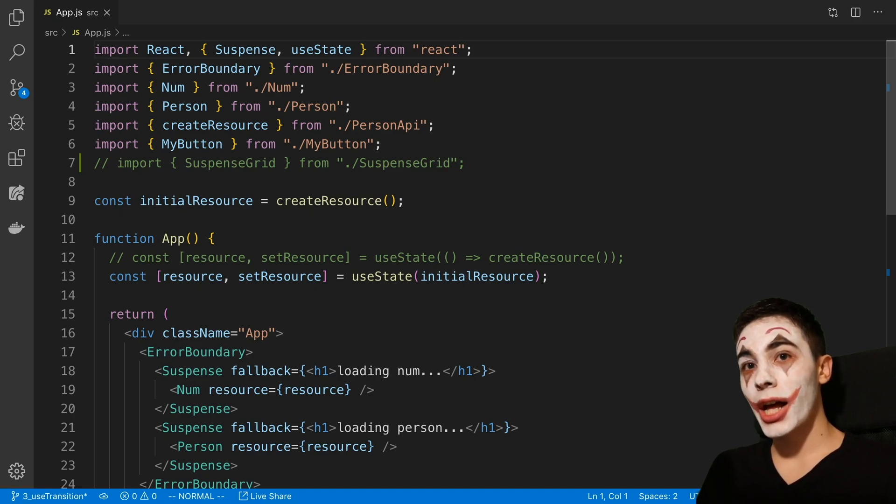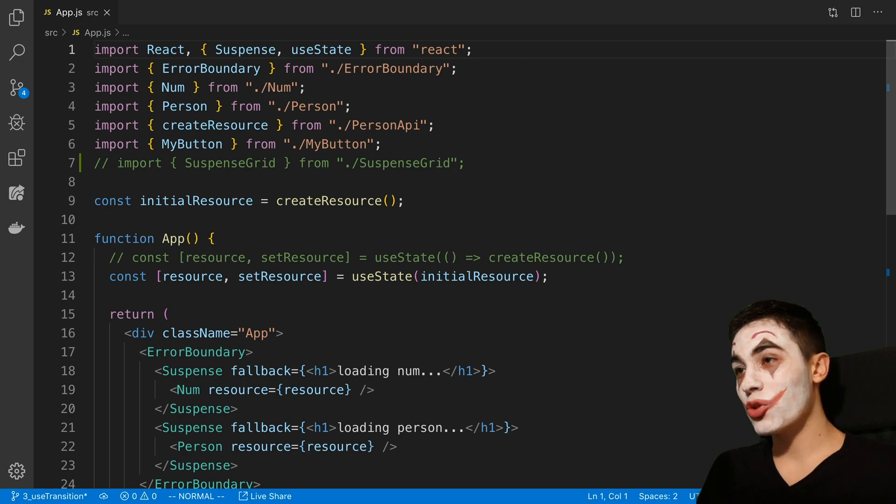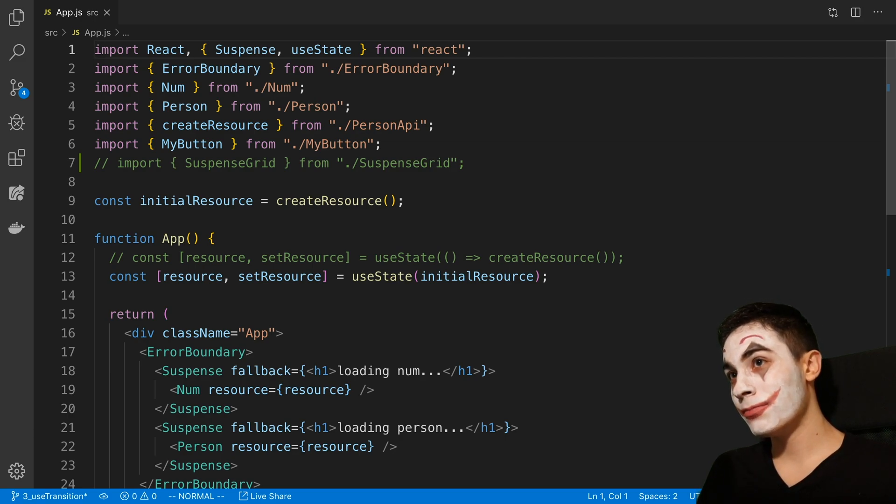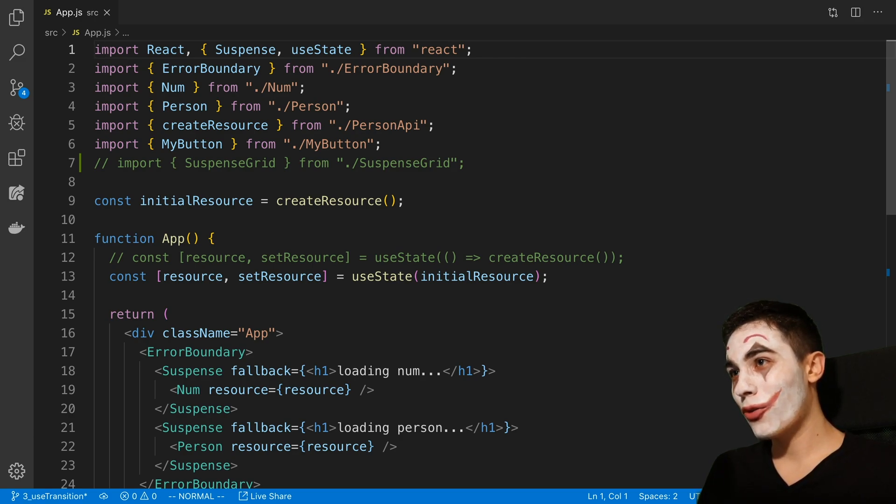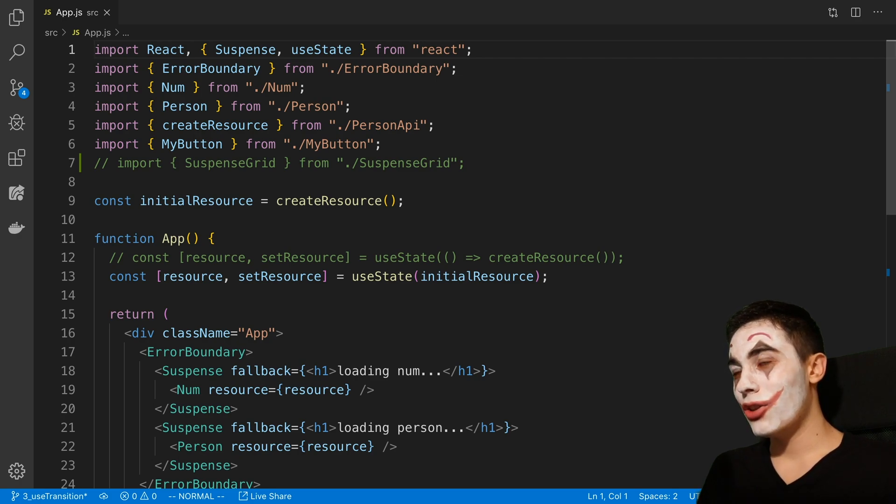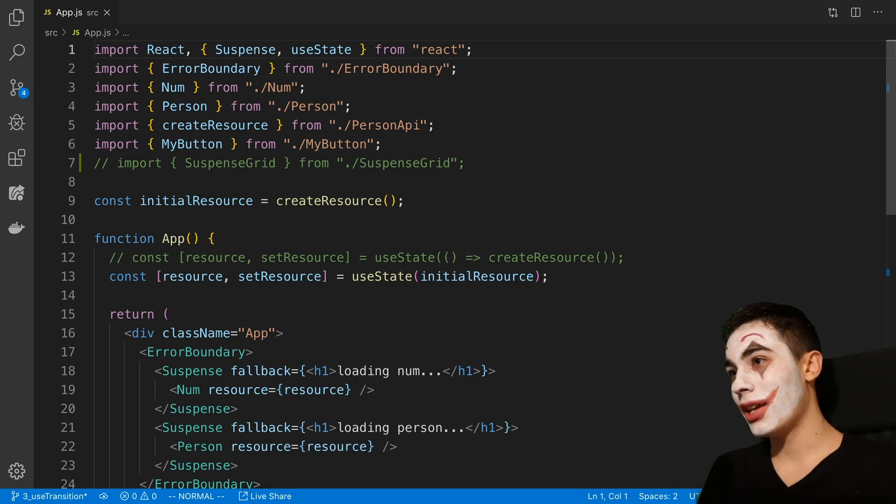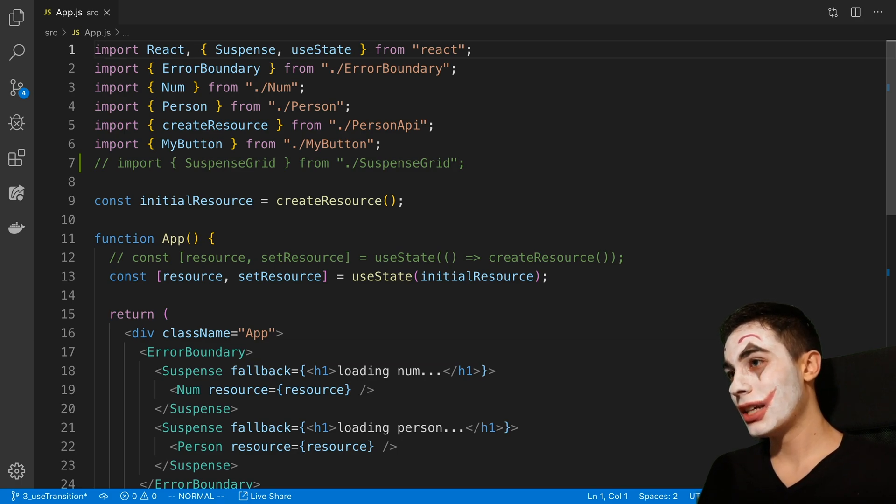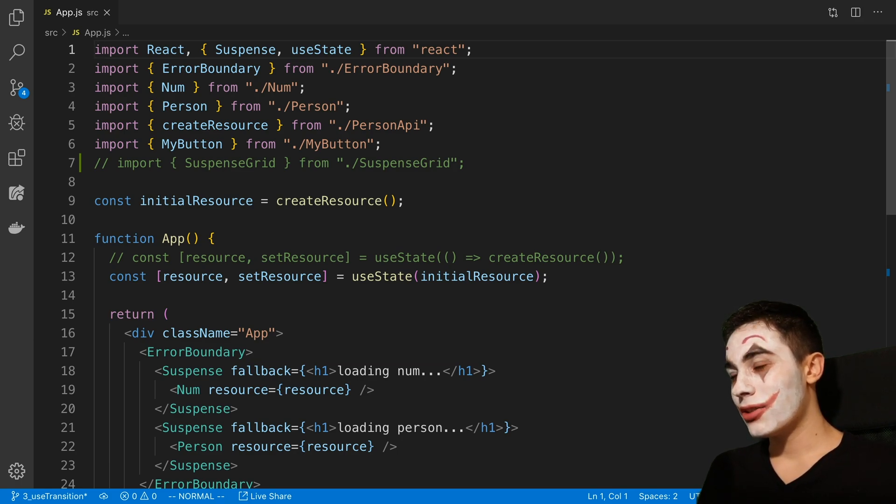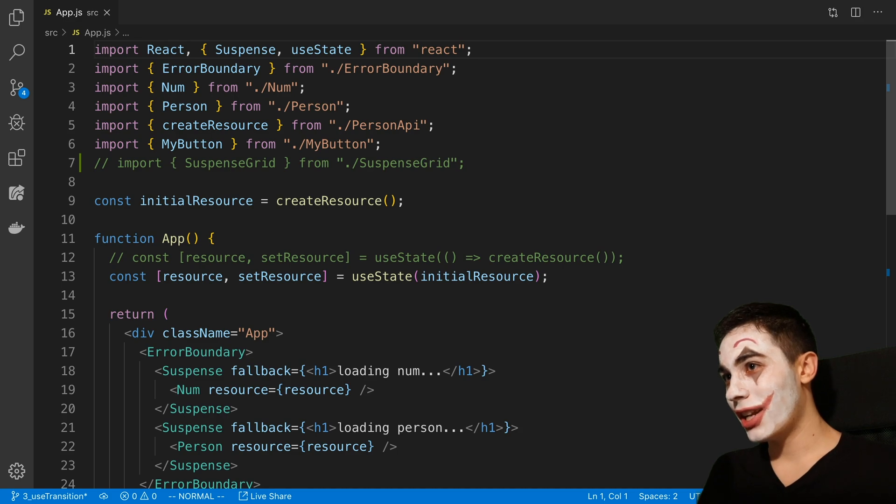Yeah, I got quite the treat for you today. So we're going to be going over SuspenseList, which is a new component from the experimental React version. Let's just jump straight into this.